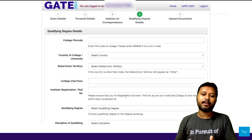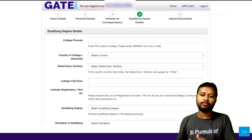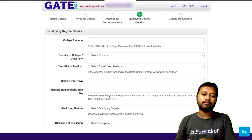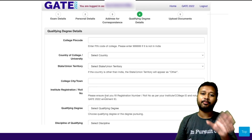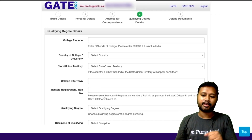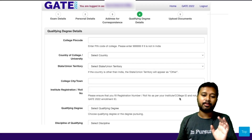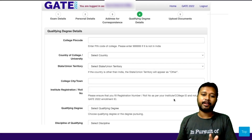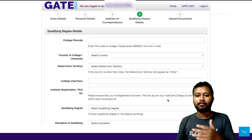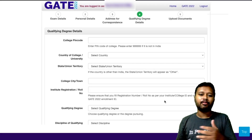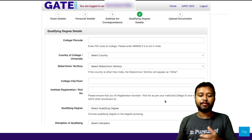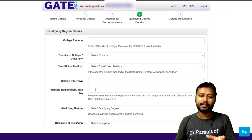You will find the registration number on your college ID card. Please ensure you are filling the registration number or roll number as per your institute's college ID — not the GATE 2022 enrollment ID. Make sure you are not confusing the gate enrollment ID with the college registration number.